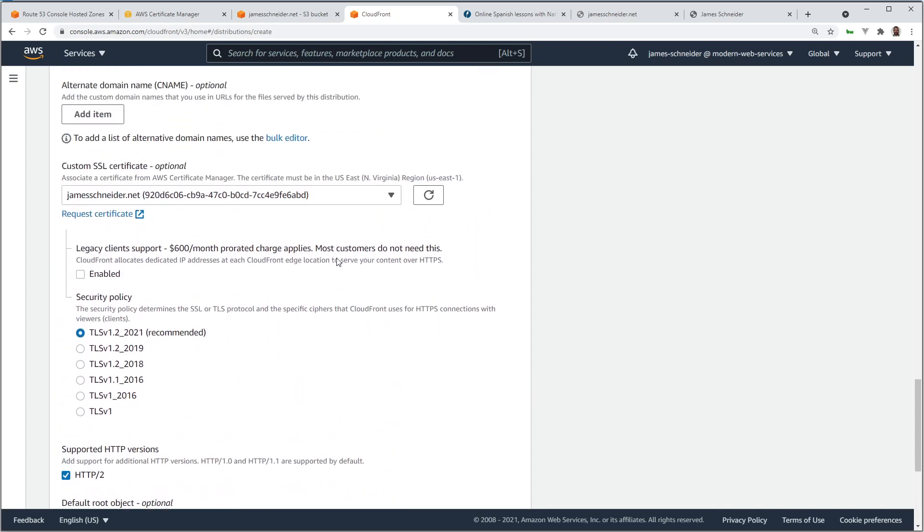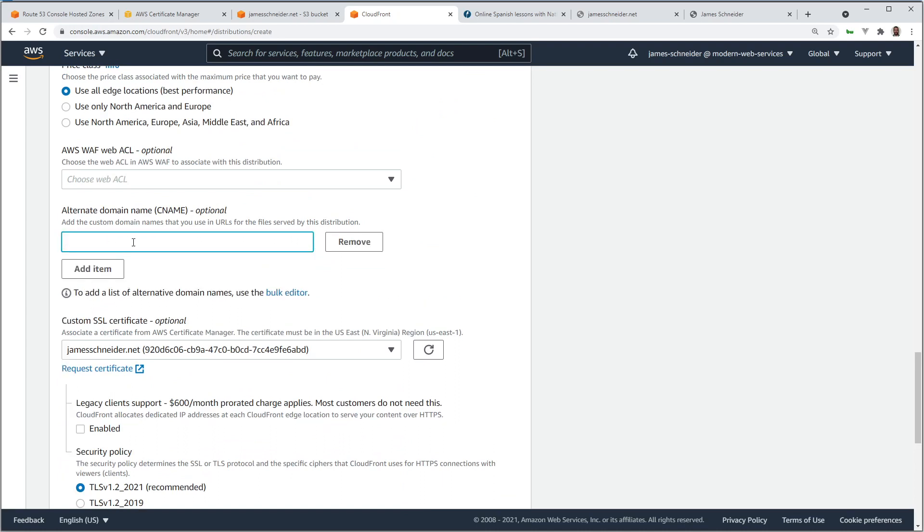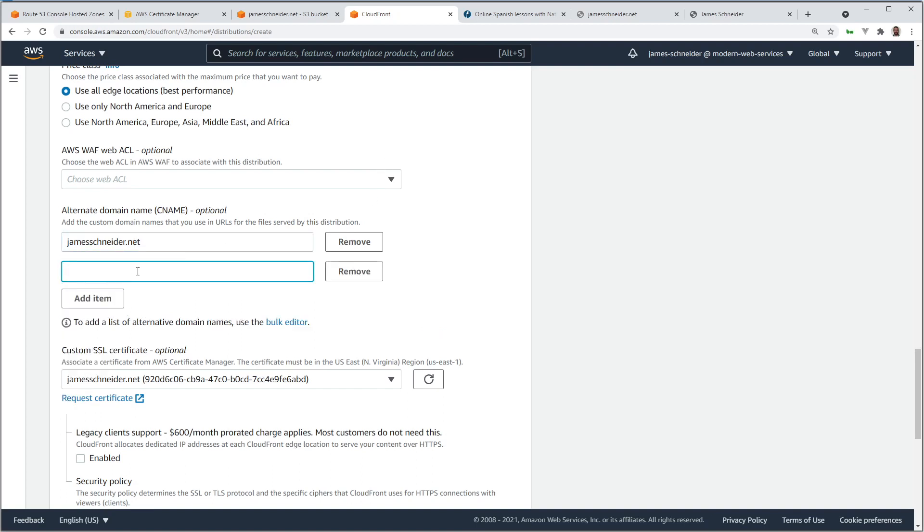Let's make sure we haven't left anything out. Let's add alternate domain names. I'm going to put domain name there. I'll add one more. I'm going to use www.